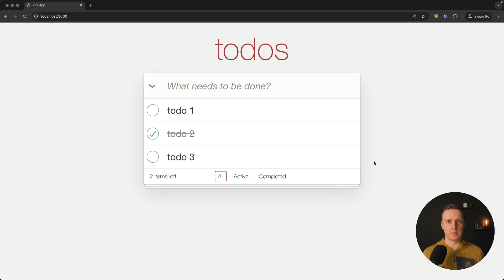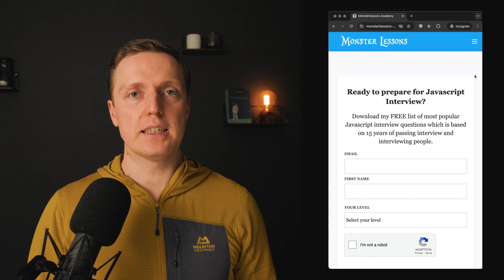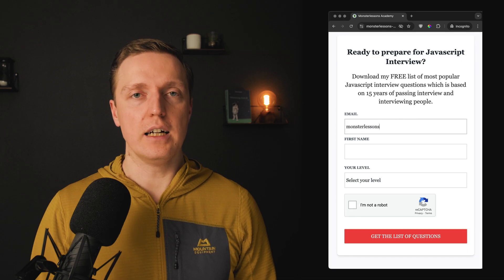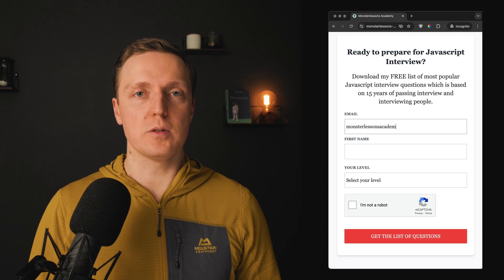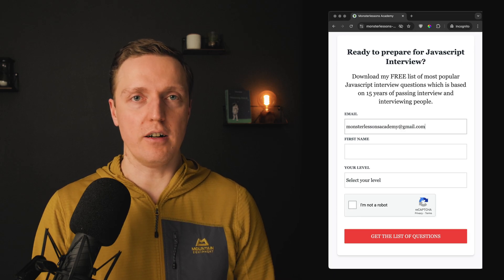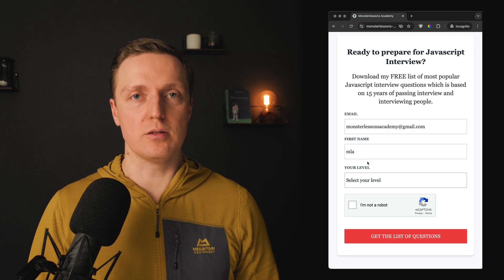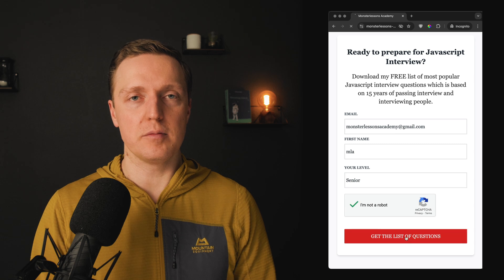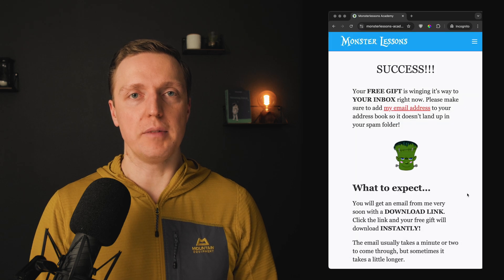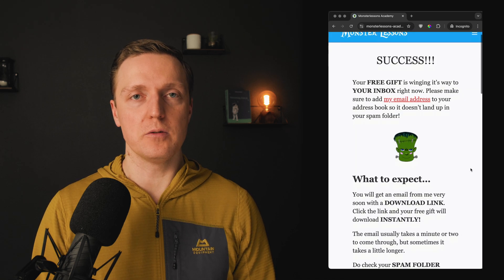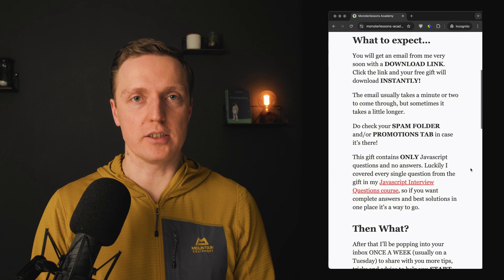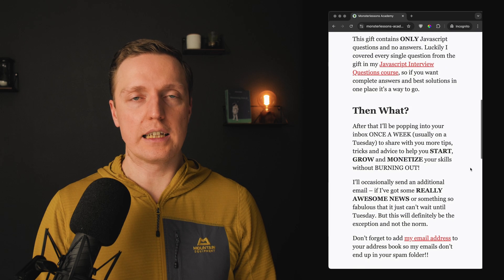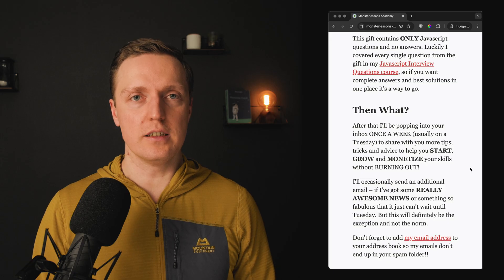If this sounds too complicated and you just want to prepare for a JavaScript interview to get a job, I highly recommend getting my free PDF with a lot of JavaScript questions that you will definitely get in your interview.